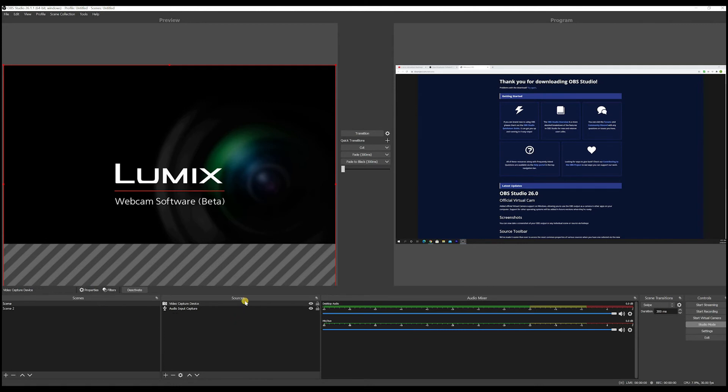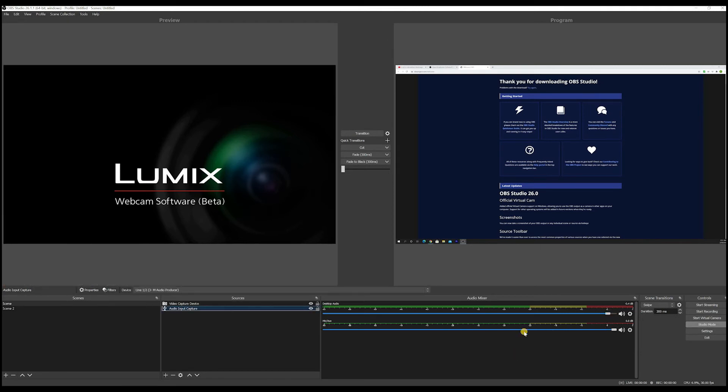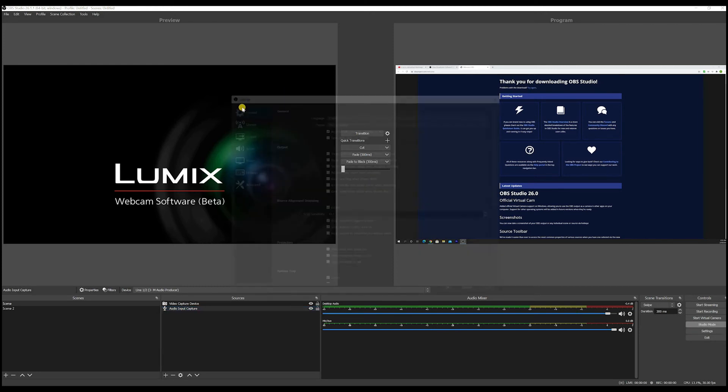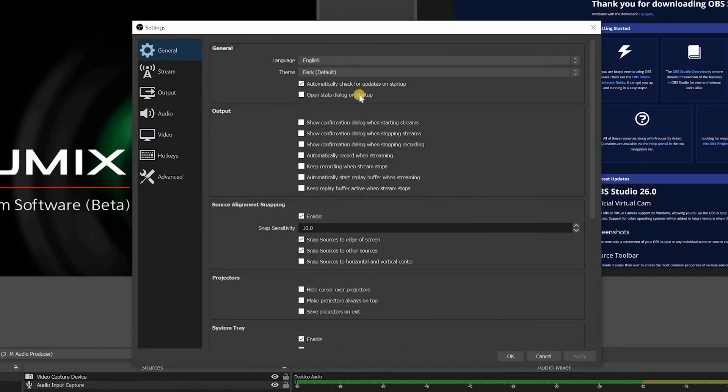So now we have talked about scenes, we have talked about sources. This is your audio mixer. So this is where you're going to control your audio. And this is your settings tab. Let's go through it quickly. So this is general, I usually leave it on default.